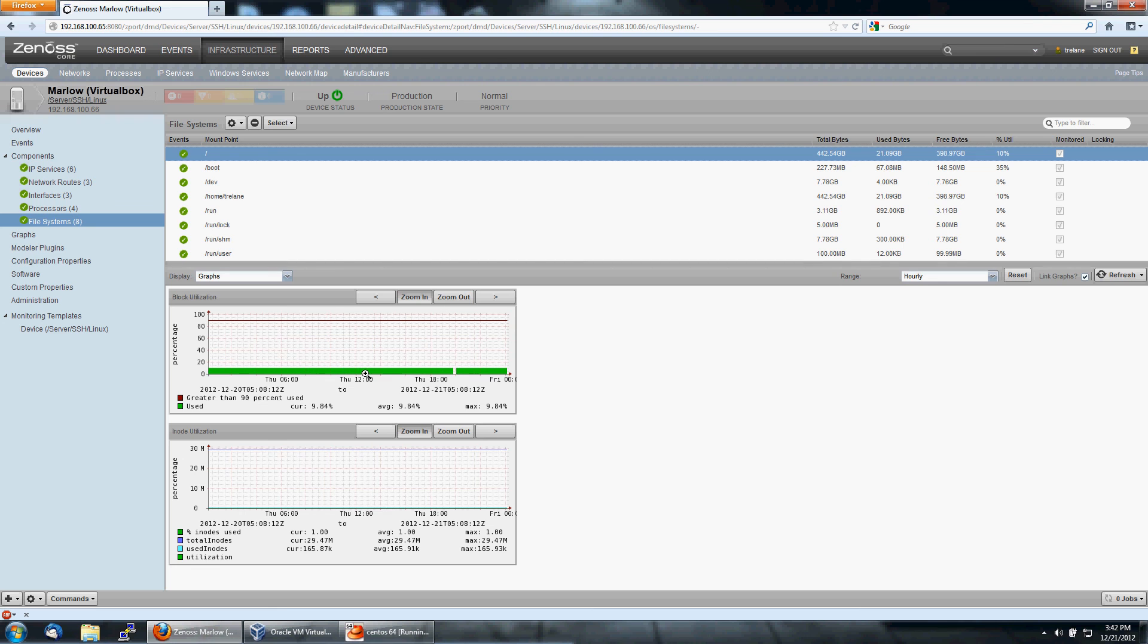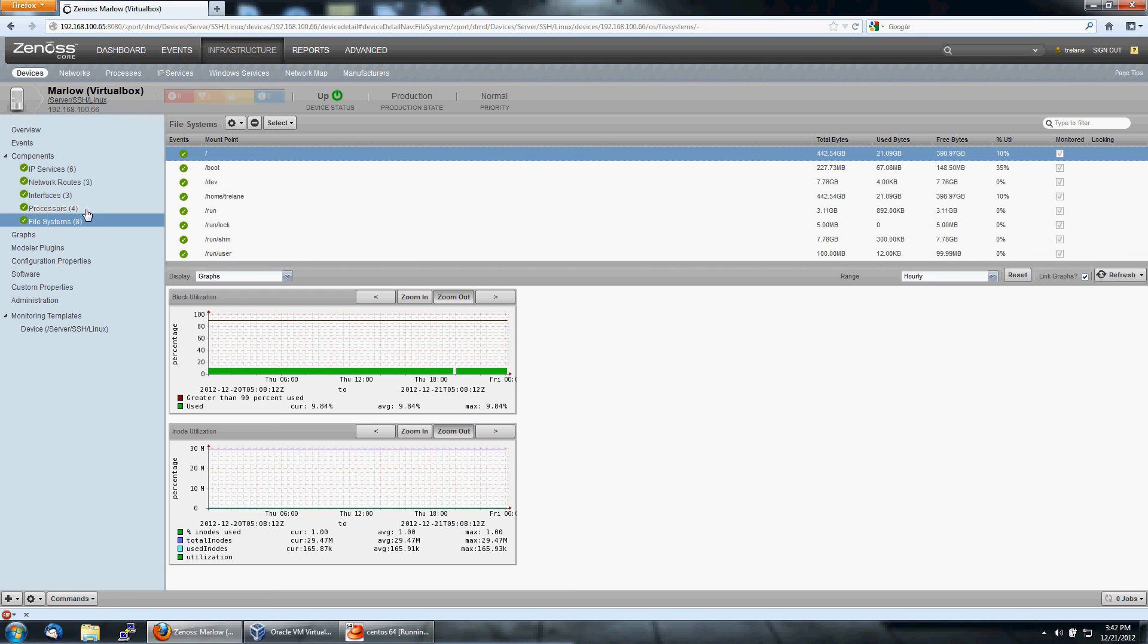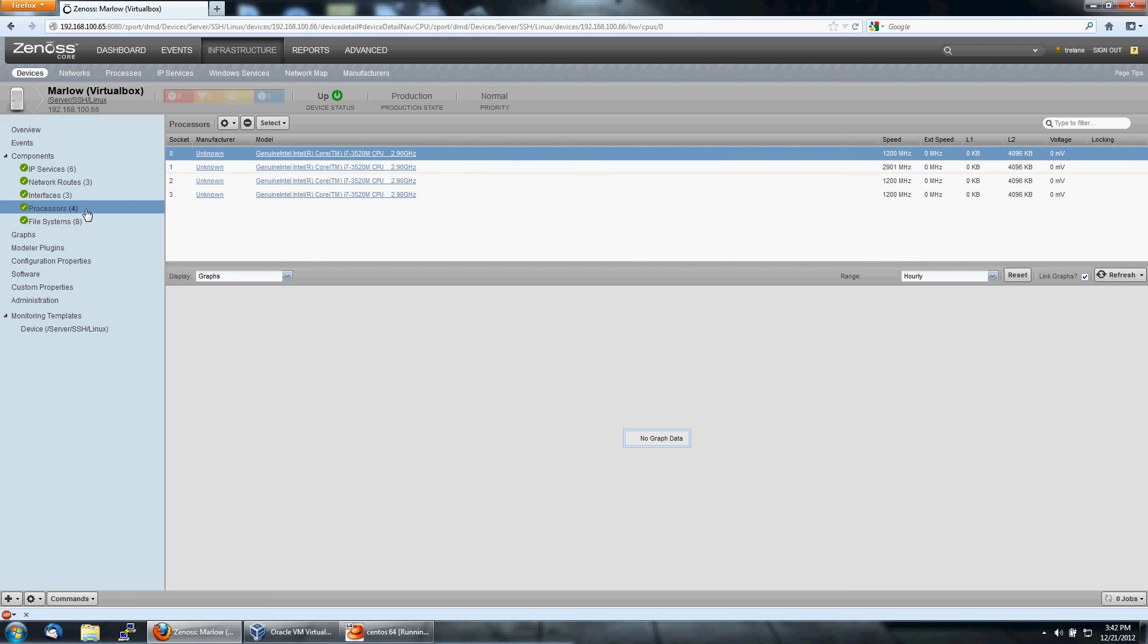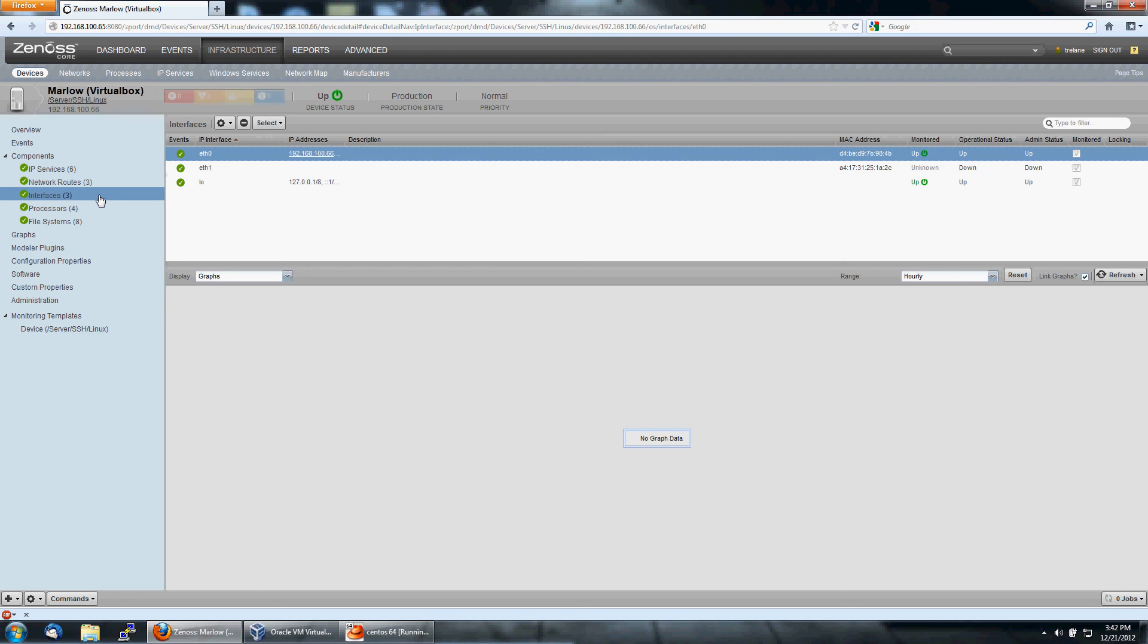We've got file systems here that we're monitoring, and it will watch. And again, you've got that high disk threshold. Four processors in this box. It's a Core i7. Three network interfaces, wired and wireless.